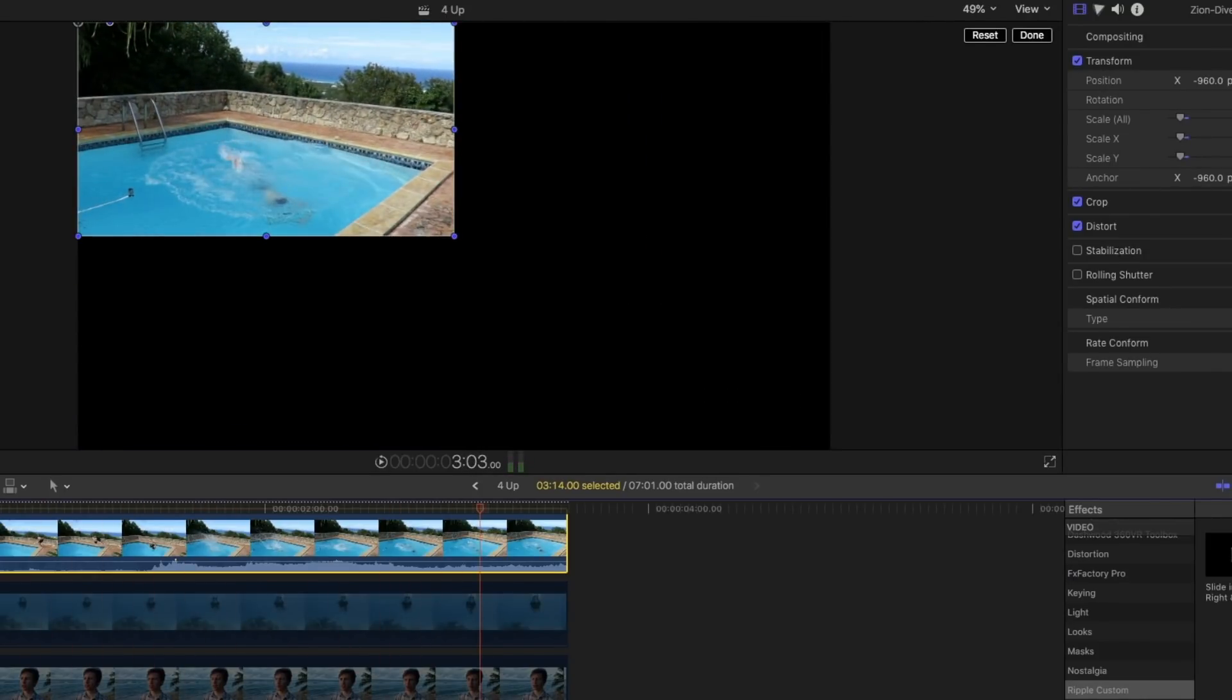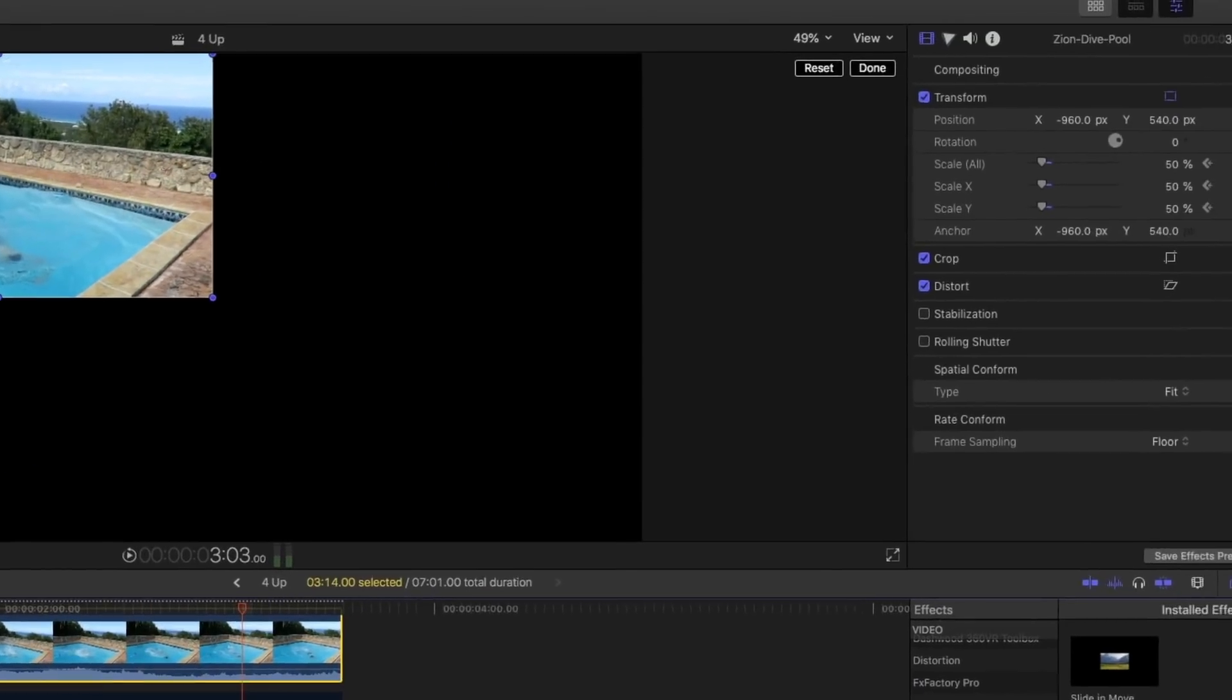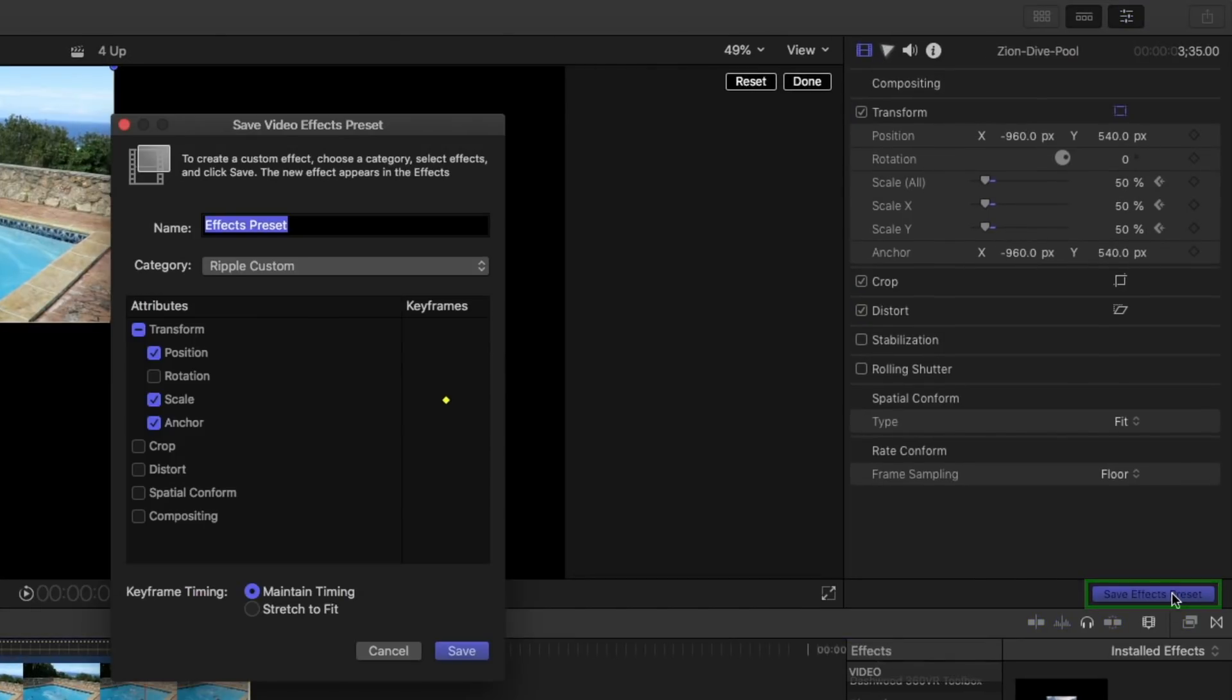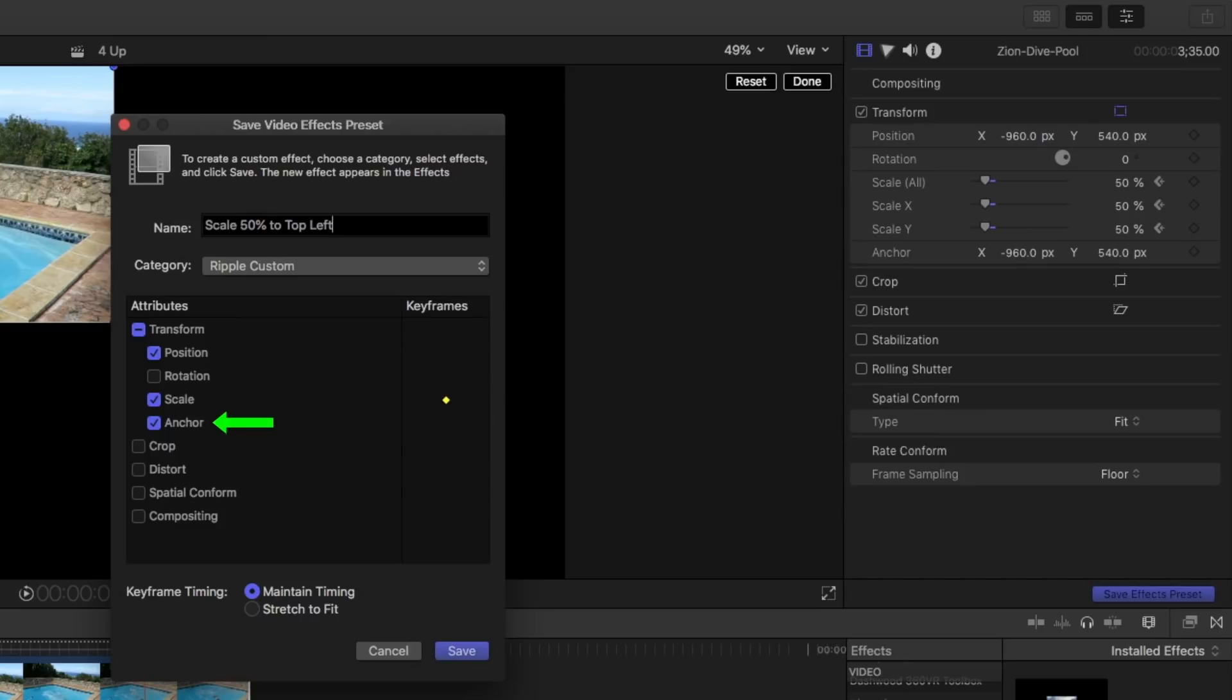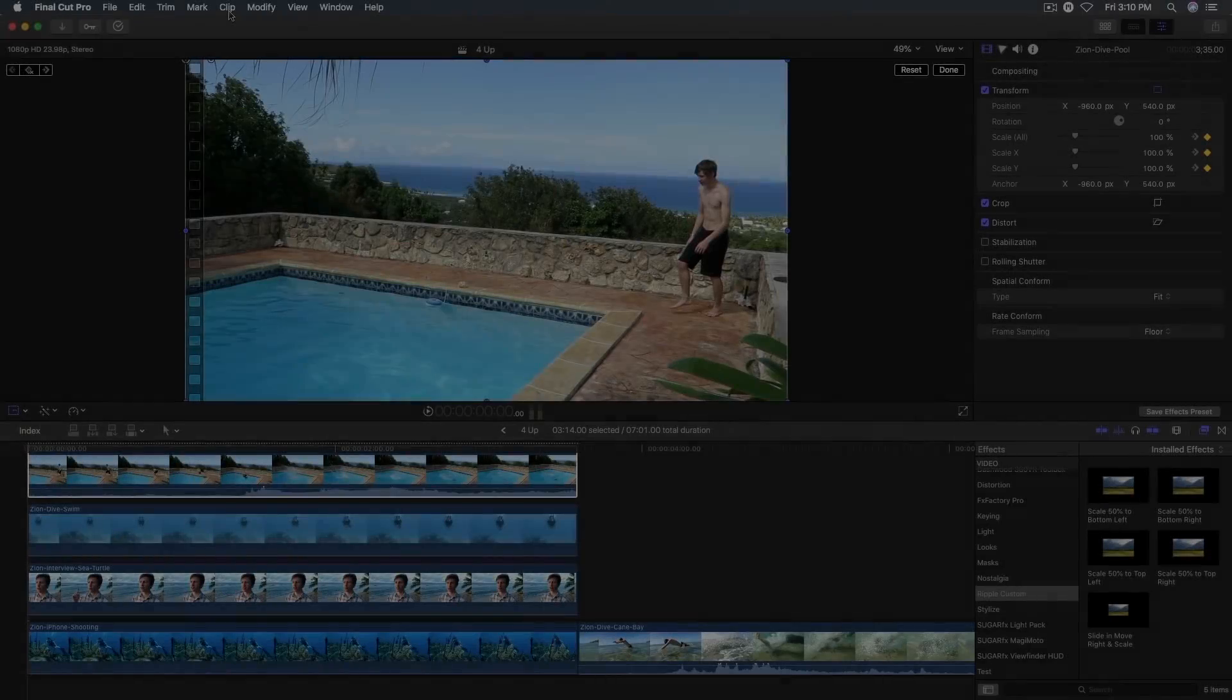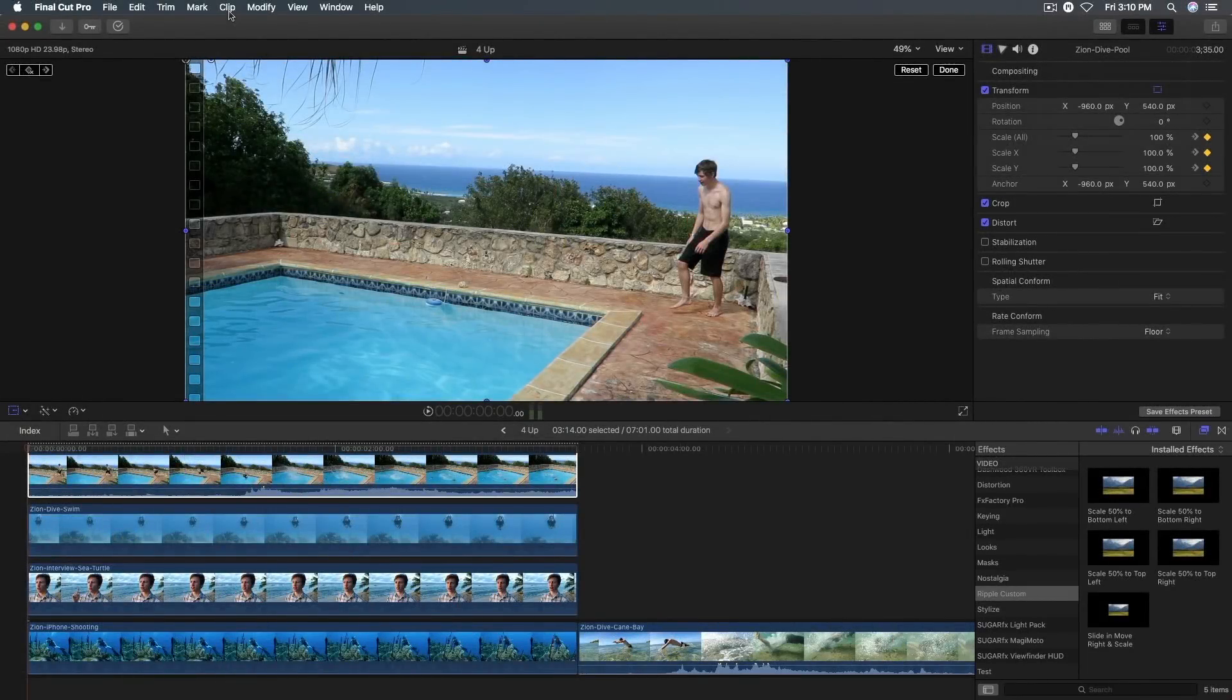So now that we've got that done, let's save that as an effects preset. Scale 50% to top left. And I want to save not just scale with the keyframe, but I also want to save those anchor and position changes so that this will work correctly. And I do want to maintain the keyframe timing. So I'll click save.